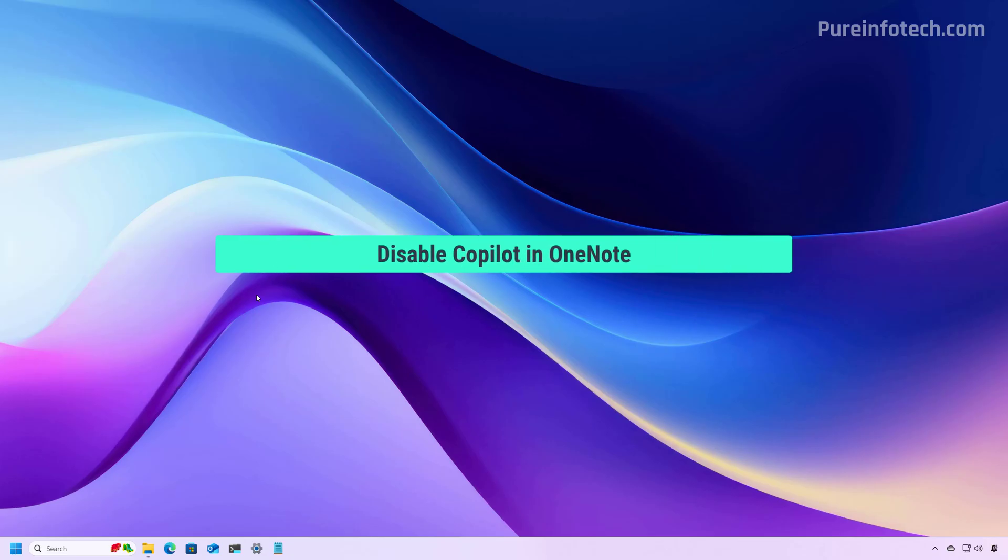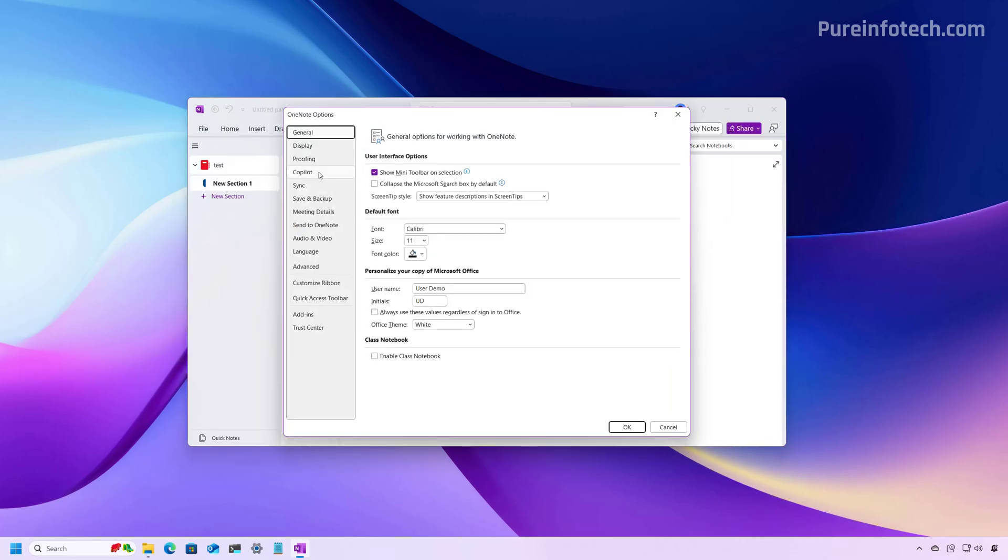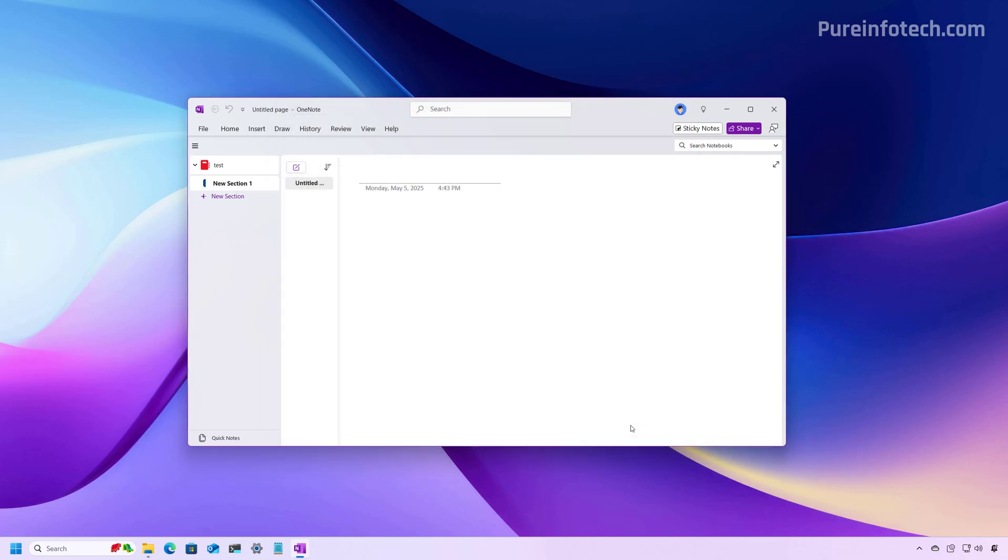Now let's open OneNote. From here, go to File, Options, then go to Copilot and clear the Enable Copilot option. This will disable the feature on the application. Click OK and restart the app.